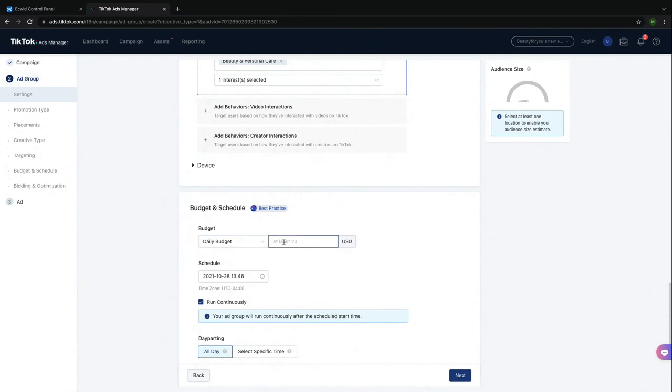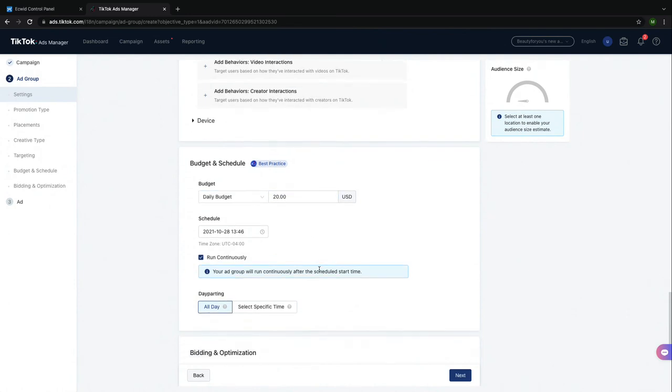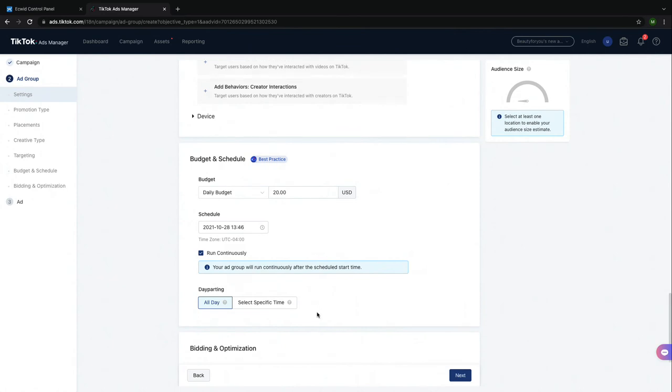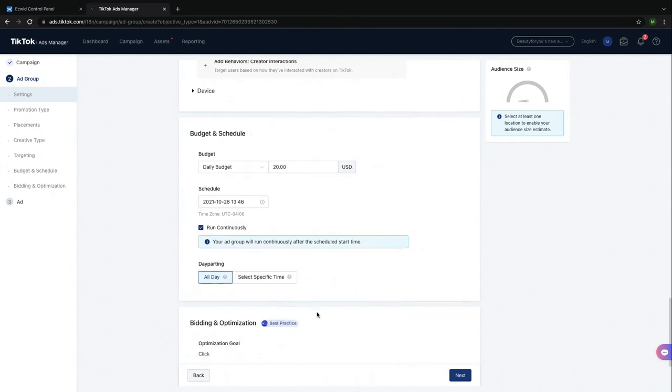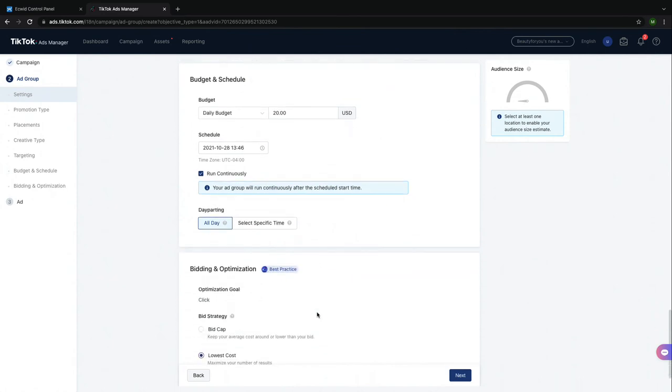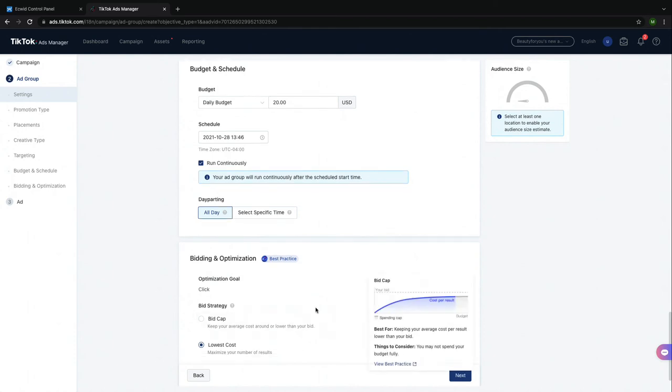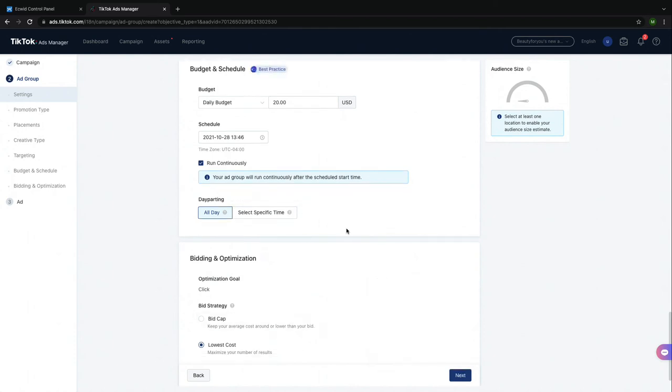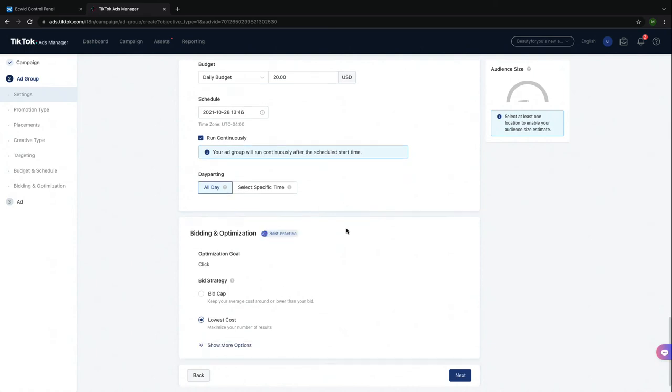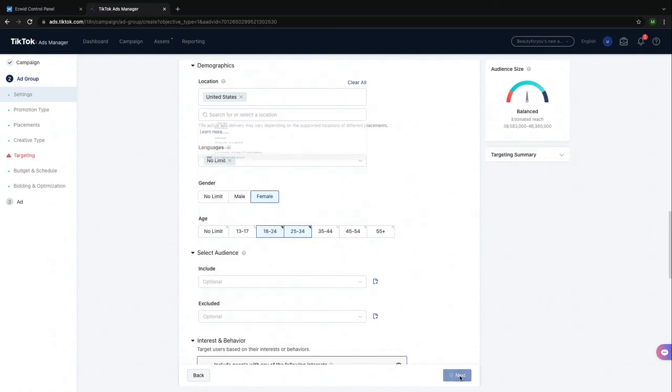Now you need to choose a schedule for your budget. This is particularly helpful if you chose a lifetime budget in the previous screen. Here, you're able to choose how much of that budget you would like to use per day. You can also select a specific time of day for your ad to run, but I will have my ad run all day. Click next.